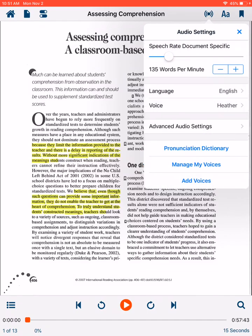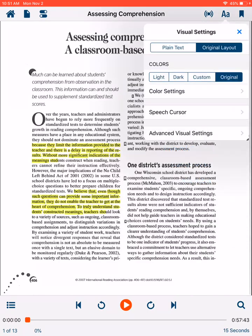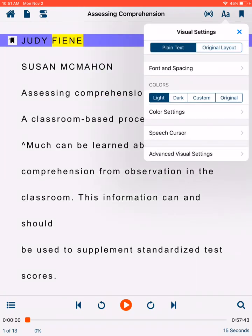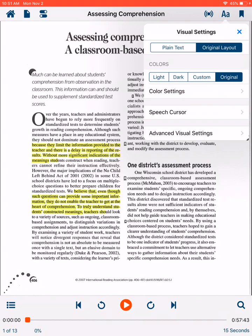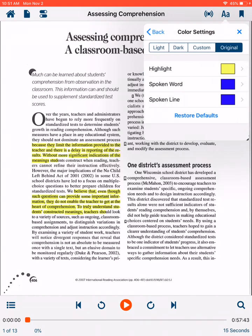The speaker listed here should be the one you chose for free when you downloaded the app. The next icon is a capitalized letter A and a lowercase letter A for visual settings. In this feature, you can change the text to plain or original layout. The color of the screen can be adjusted as well to light, dark, custom, or original. We are using original. The color settings option allows for the highlight, spoken word, and line colors to be changed. In this demo, we are using a yellow highlight and a dark blue color for both the spoken word and line.